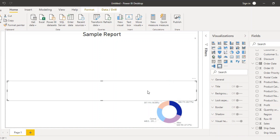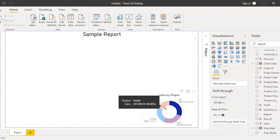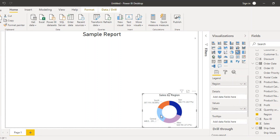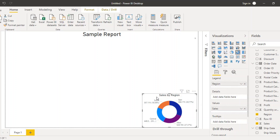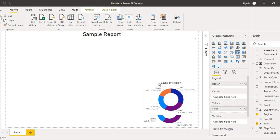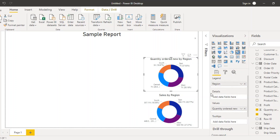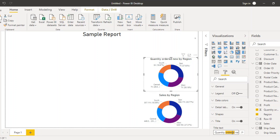Now I'm going to duplicate this donut chart so I can change the fields — instead of sales I'll bring up quantity and orders. Once it's selected, press Ctrl+C and Ctrl+V to copy and paste, then drag it upwards. Instead of the sales field, uncheck sales and check the quantity field — so this becomes 'Quantity by Region'. I'll change the title to 'Quantity by Region'.